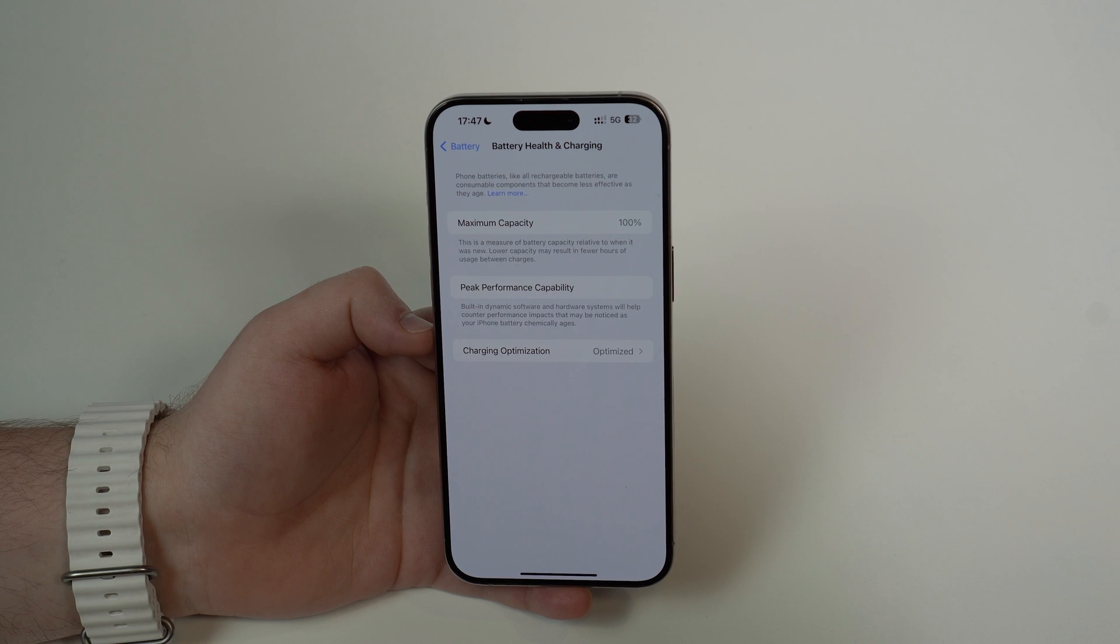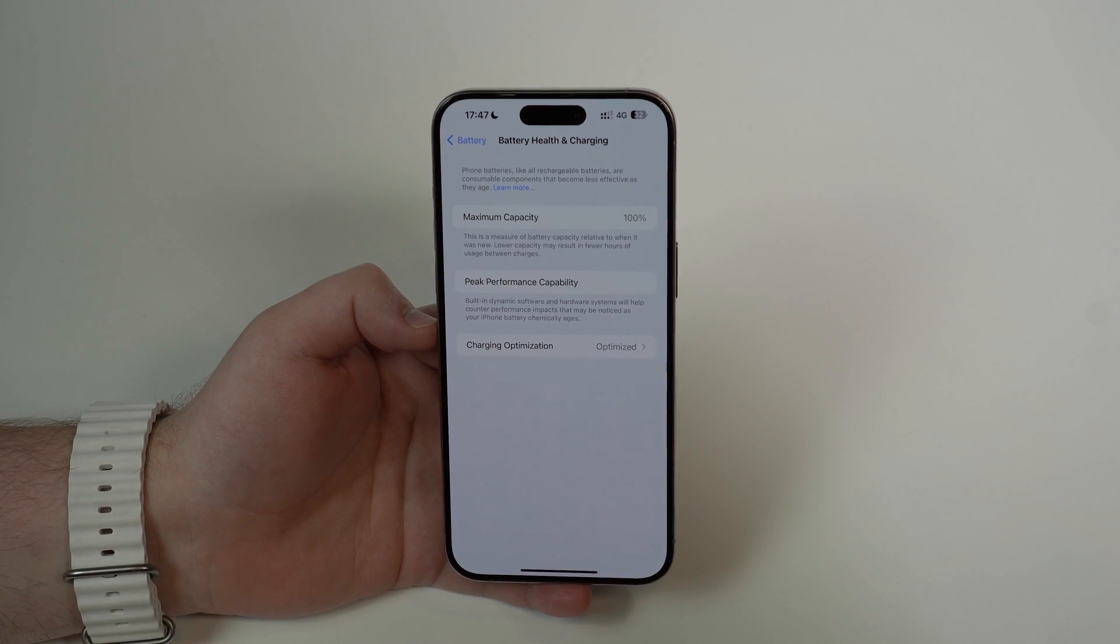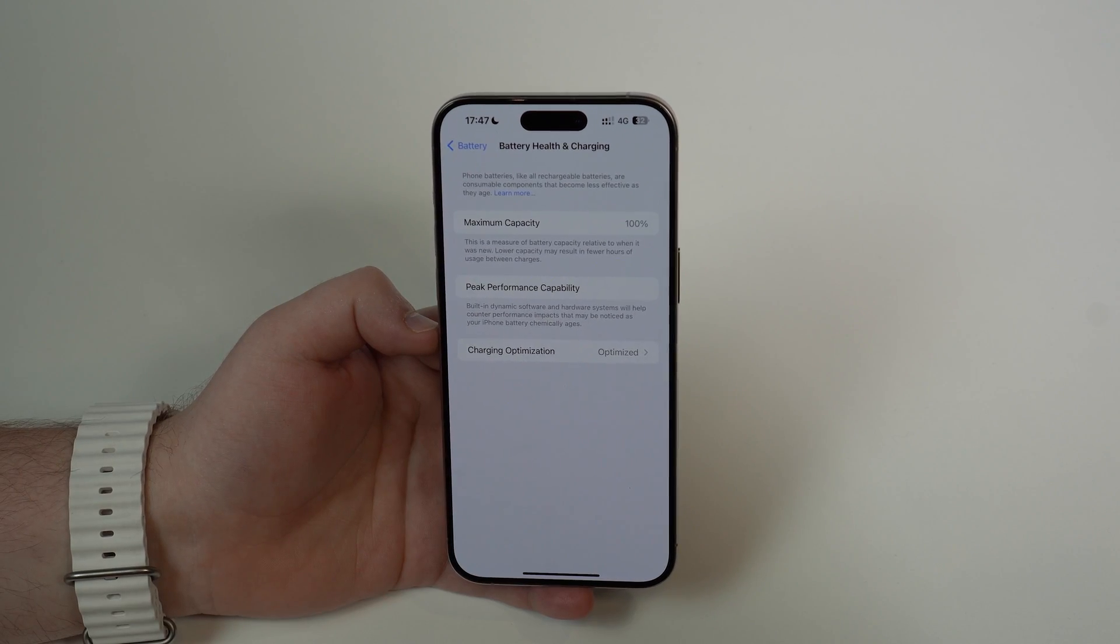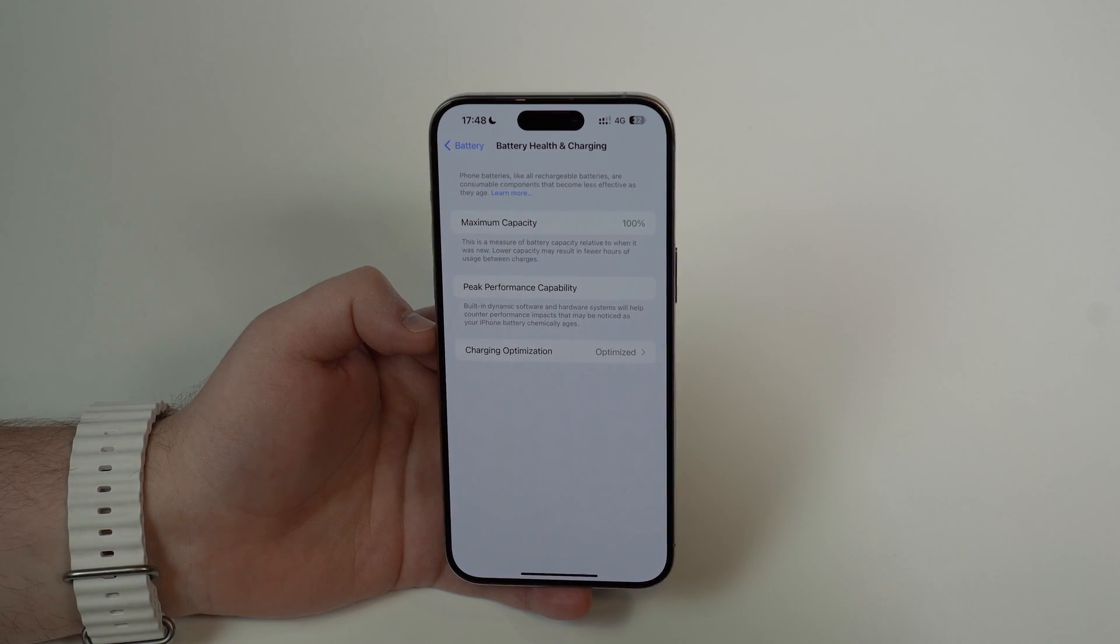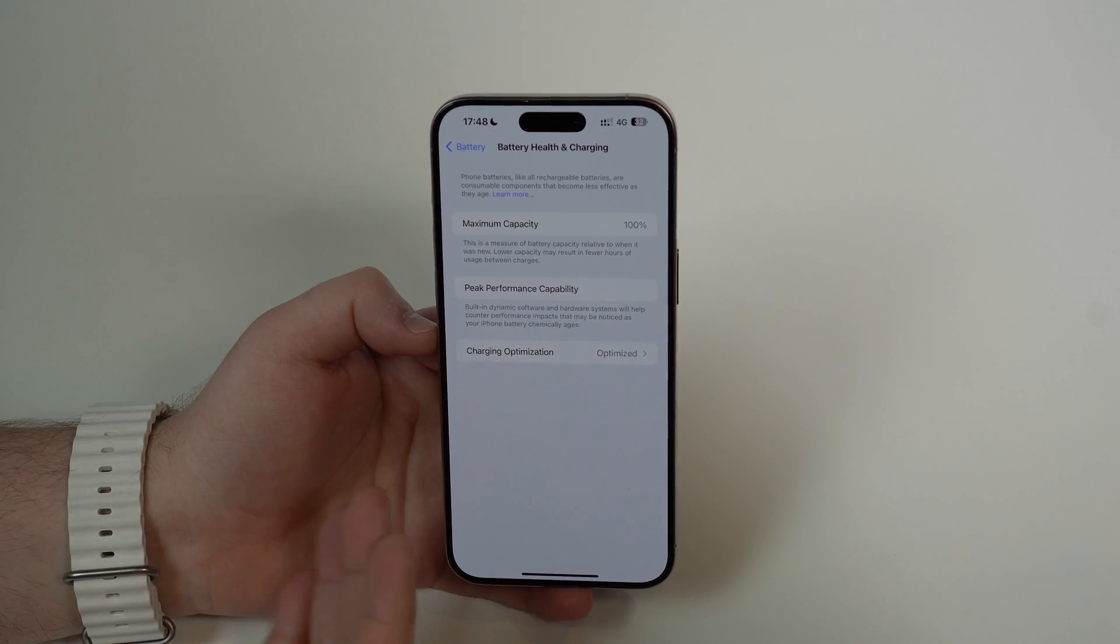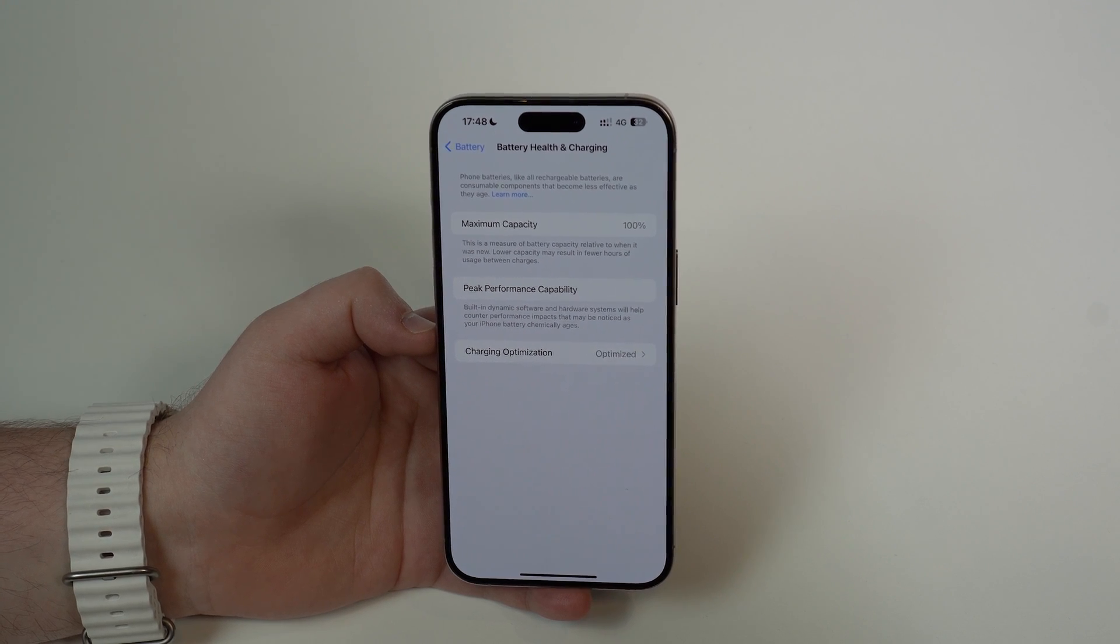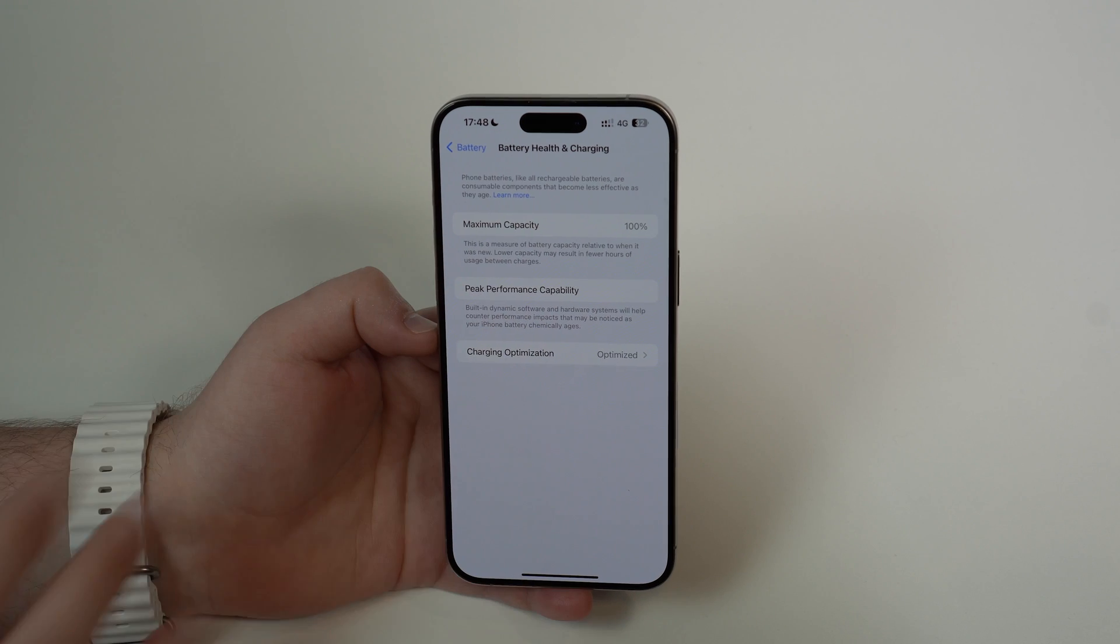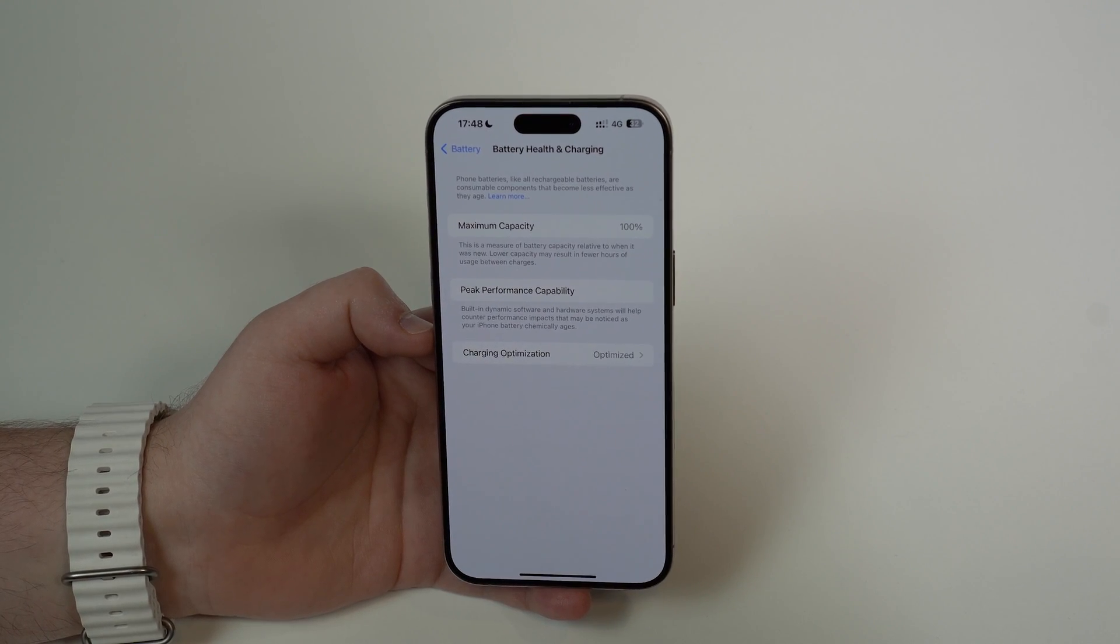This is especially because older batteries don't handle peaks in performance very well. When you're using your apps in day-to-day use and there's a peak in performance, your battery just can't handle it. It's going to slow down your iPhone, sometimes crash the app, or even turn off your iPhone. Things like that happen because of a degraded old battery—it's normal. An old battery means a slow iPhone.